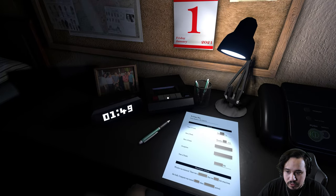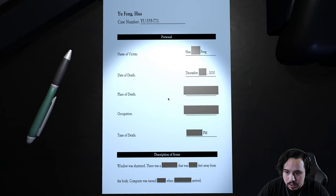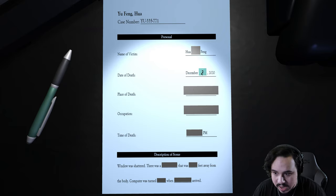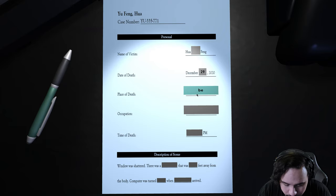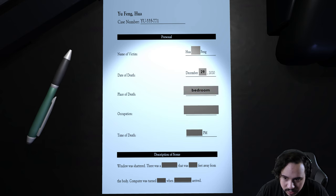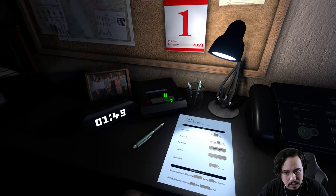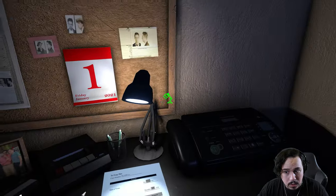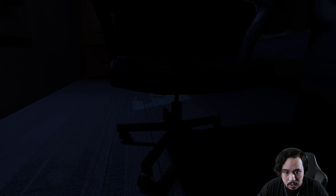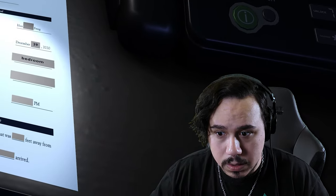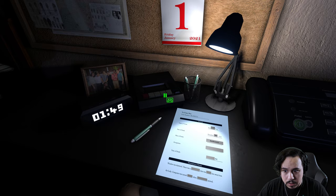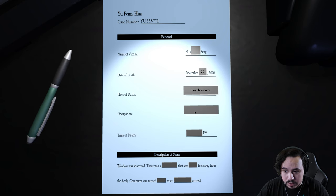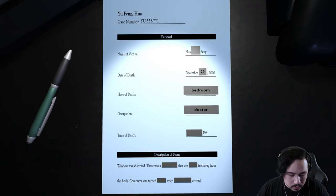I gotta make sure I do this right. On December 29th, 2020. All right, I'm gonna say 29th, bedroom. At least that's what I think. Fang was working late on paperwork in his bedroom. He worked as a doctor. For when Mr. Yoo was last seen to when the incident was reported. Doctor, okay.